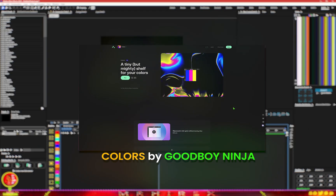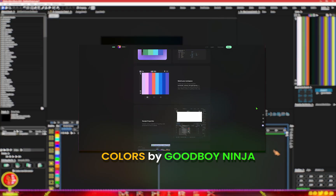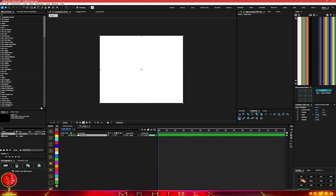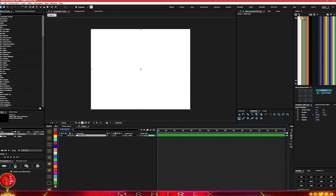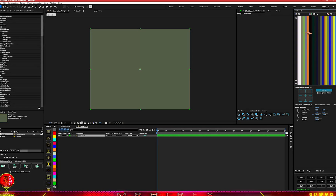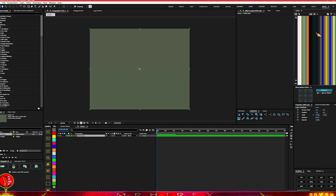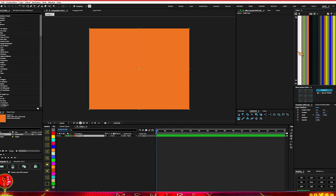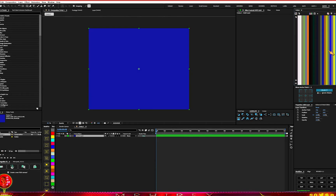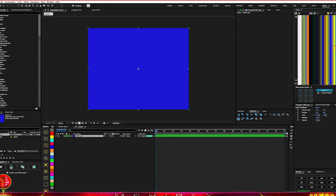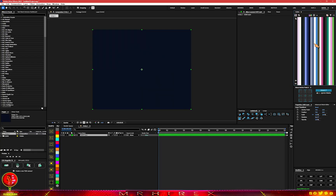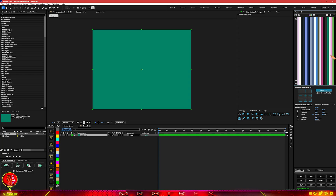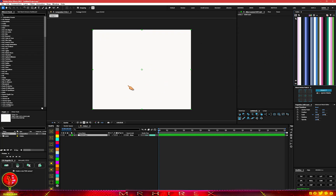Number one on our list is Colors by Good Boy Ninja. I know most of you have extensions to create solids, but what you can do now with this — if you go to Colors here, you can change the color with just one click and it's going to change the color for you. Very easy, and it actually speeds things up. You can select the color you want, just click on it. You can also click the option at the top to give you random colors so you can go through and see the color you desire.